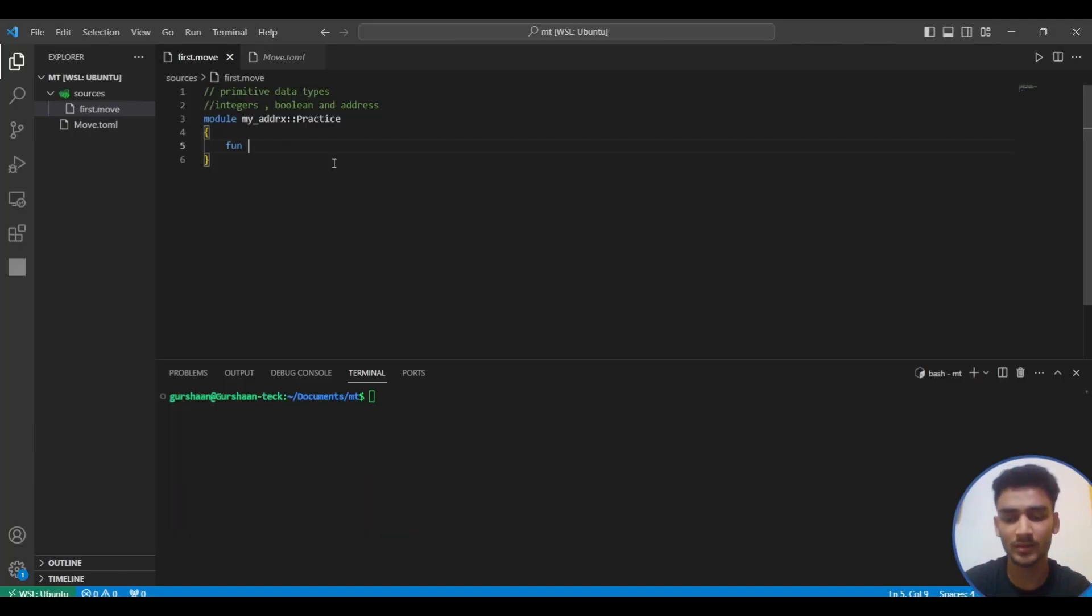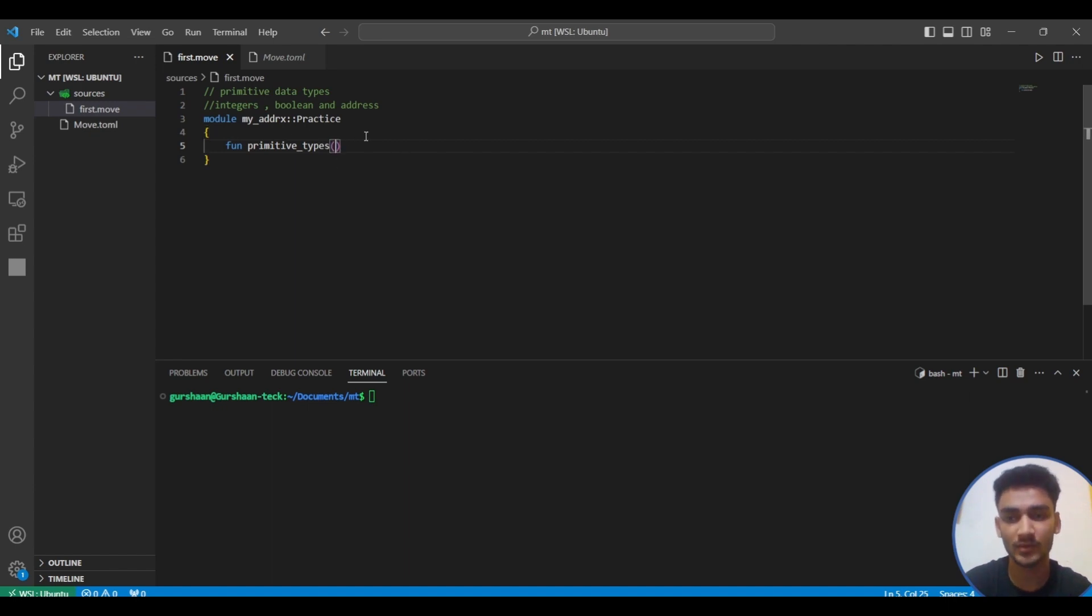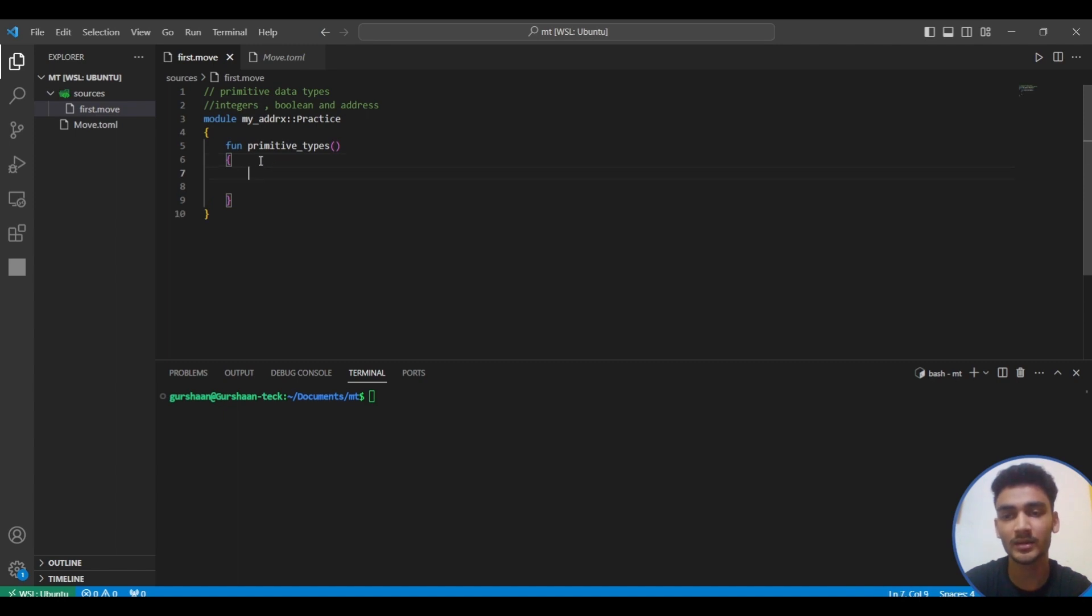Let's write a basic function. Functions will be covered in depth in the next video, but for this video we're just writing a simple private function. We're not passing any arguments and not returning anything. It's just to show you how to define primitive data types.